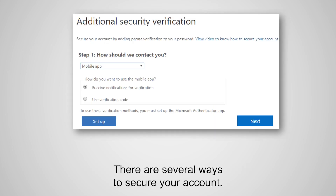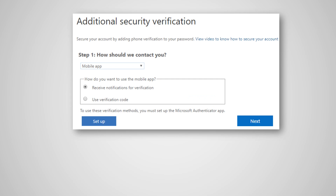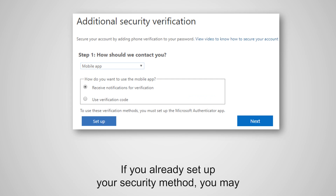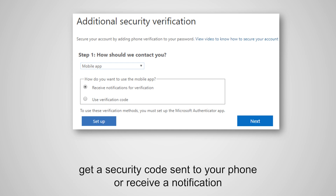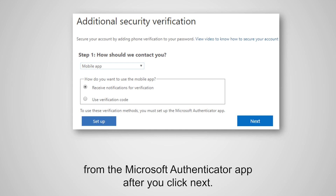There are several ways to secure your account. If you already set up your security method, you may get a security code sent to your phone or receive a notification from the Microsoft Authenticator app after you click Next.